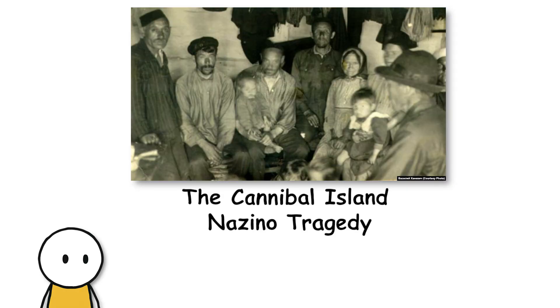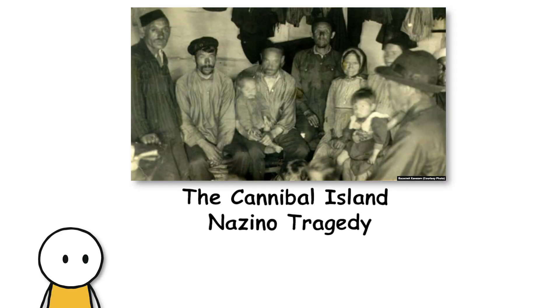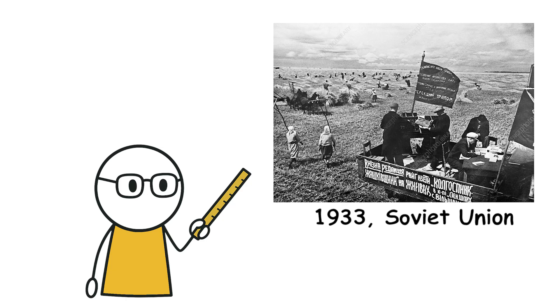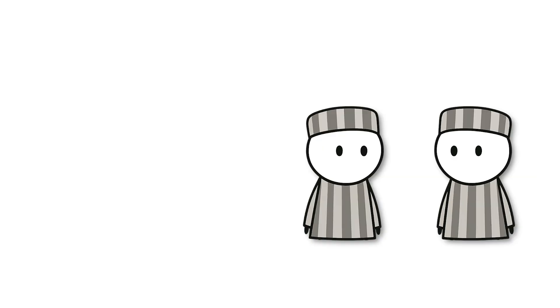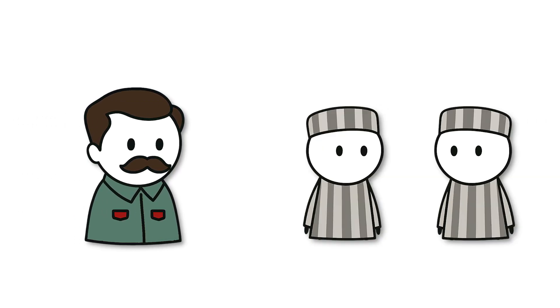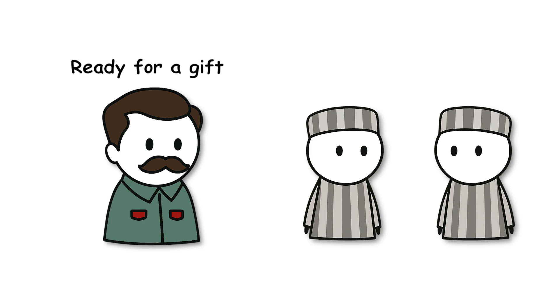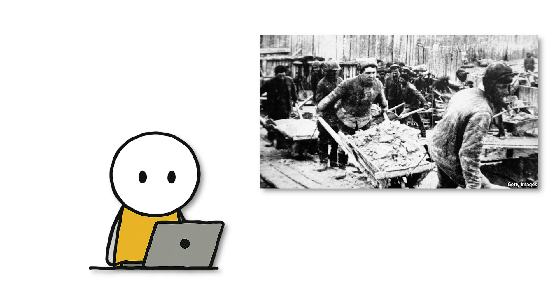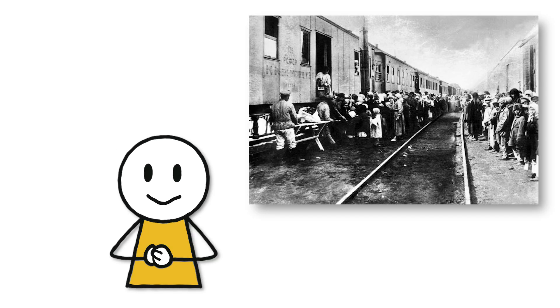Fourth, the Cannibal Island Nazino tragedy. In the spring of 1933, Soviet authorities under Stalin decided to clean major cities of homeless people, petty criminals, and anyone deemed reactionary. They arrested tens of thousands of people, without trial, without warning, then pushed them onto trains bound for Siberia.